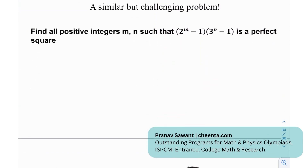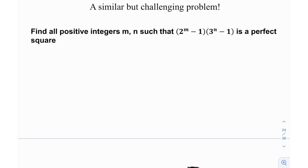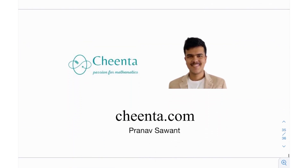At the end we have a challenging problem: find all positive integers m, n such that the product (2 raised to m minus 1) times (3 raised to n minus 1) is a perfect square. This is admittedly not easy. Maybe try reducing mod m, maybe try using parity ideas — whatever comes to mind, give it a go and let me know. Until then, I'll see you in the next video. Thank you very much and bye-bye.